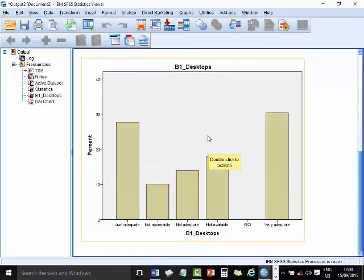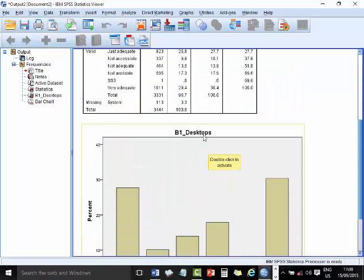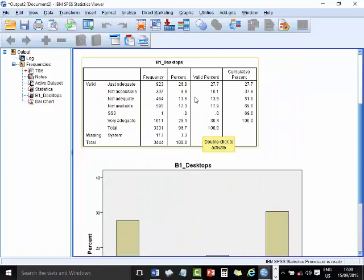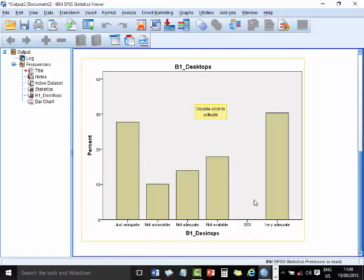And then you have the graphs, as you can see, repeating what you have in there. There's an aberrant thing here, SS3 is in data entry, which we can take off at some point. So just adequate, very adequate, as you can see on this.